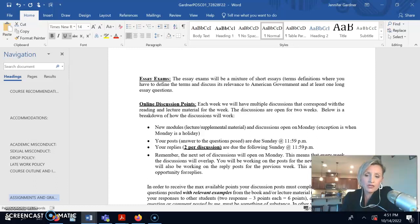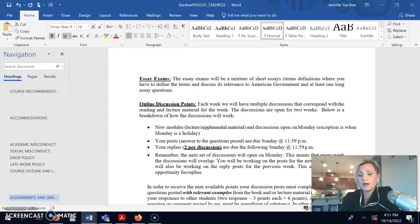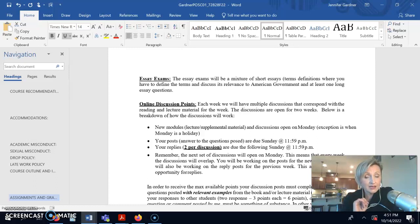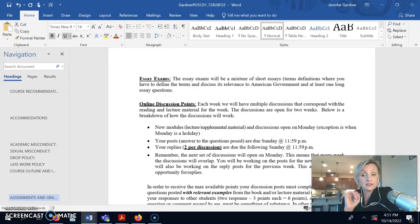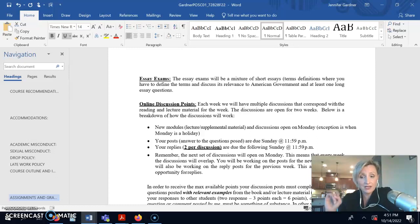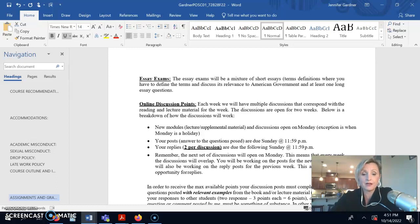Monday morning are when the new modules and new discussions open, and discussions are due on Sunday. There is an exception to that. In the last week, the discussions are due on Saturday because I made the essay exam due on Sunday because I got to get grades into the college, and I need some time to actually grade your stuff.